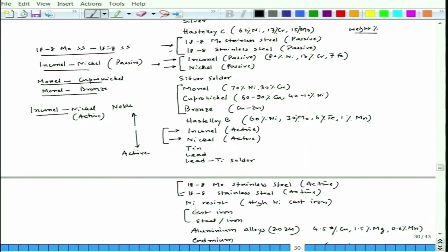So if you have two components — one made of 18-8 molybdenum stainless steel and another of 18-8 stainless steel — you do not face the problem of having a preferential cathode and anode, and the galvanic effect can be minimized to a great extent. Similarly, Inconel and nickel, both passive, or Inconel and nickel both active — no problem in those cases either.